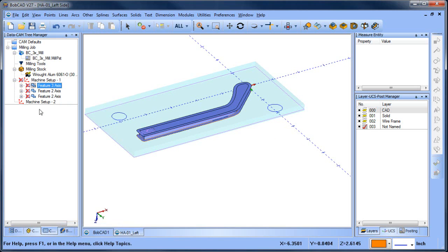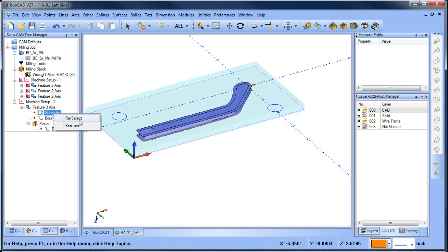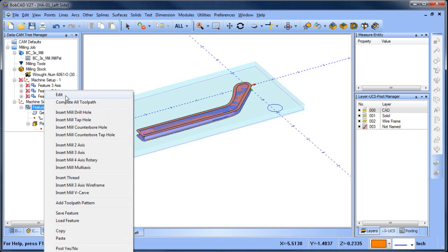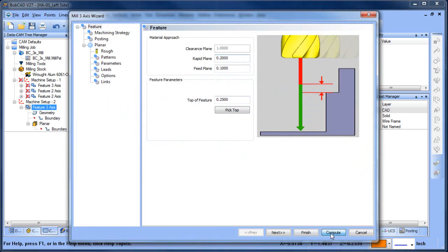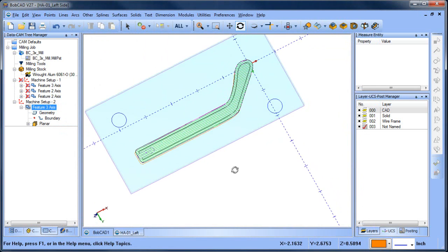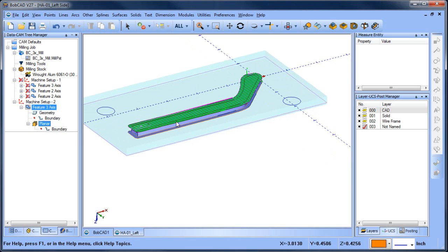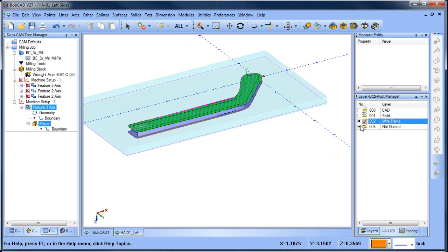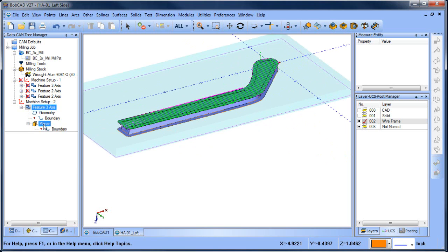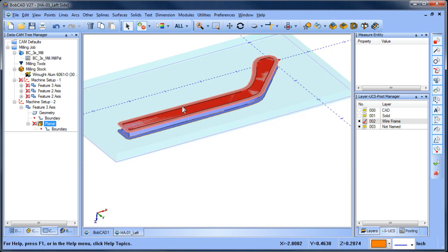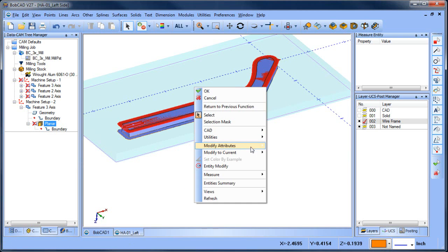From here I want to machine this top surface, so I'm going to copy my three-axis routine and paste it, then select my surface. The only thing I have to change — actually we look good, so let's compute that. That will give us our three-axis routine to put the taper on the part. Next, let me turn off some of this geometry and blank this toolpath out, and move this surface over to its own layer.